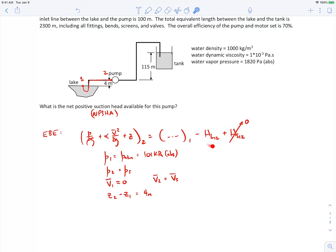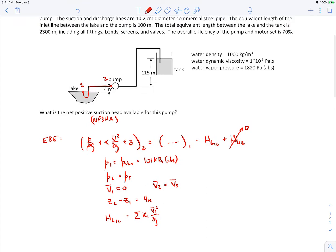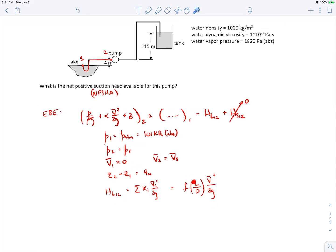We need to find the head loss between those two points. The head loss will be the sum of all minor loss coefficients times velocity head values. Since the equivalent length of the inlet line between the lake and the pump is 100 meters, we don't need to factor in minor losses explicitly — they're already embedded in the major loss using equivalent length. So head loss equals f times L over D times V-bar squared over 2g, where L is our equivalent length of 100 meters.